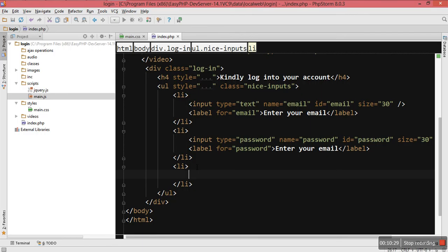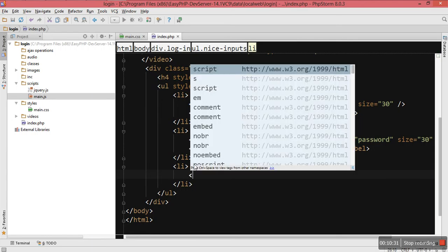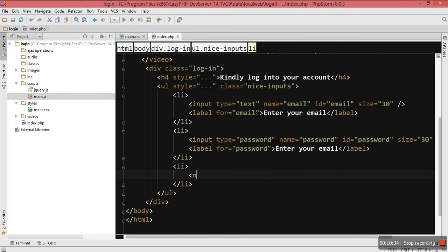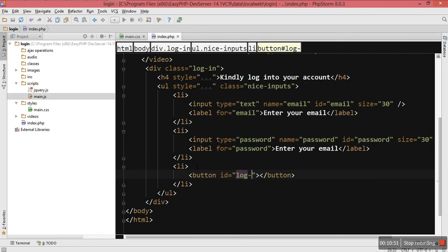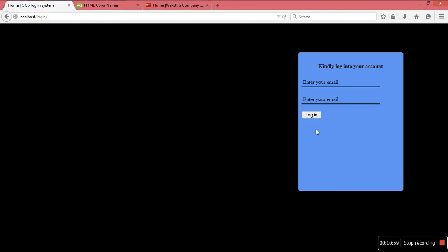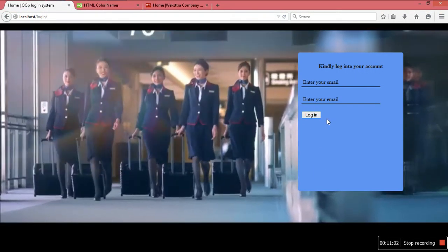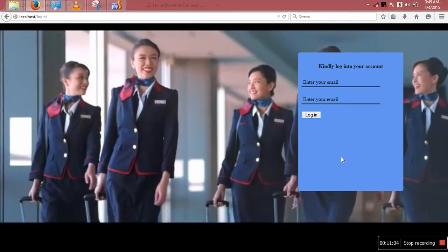Let me go to main.css and come to the label. I should give it a transition. The transition should be for all properties, with a duration of 0.3 seconds and a delay of zero seconds. Now you can see my label is animated.